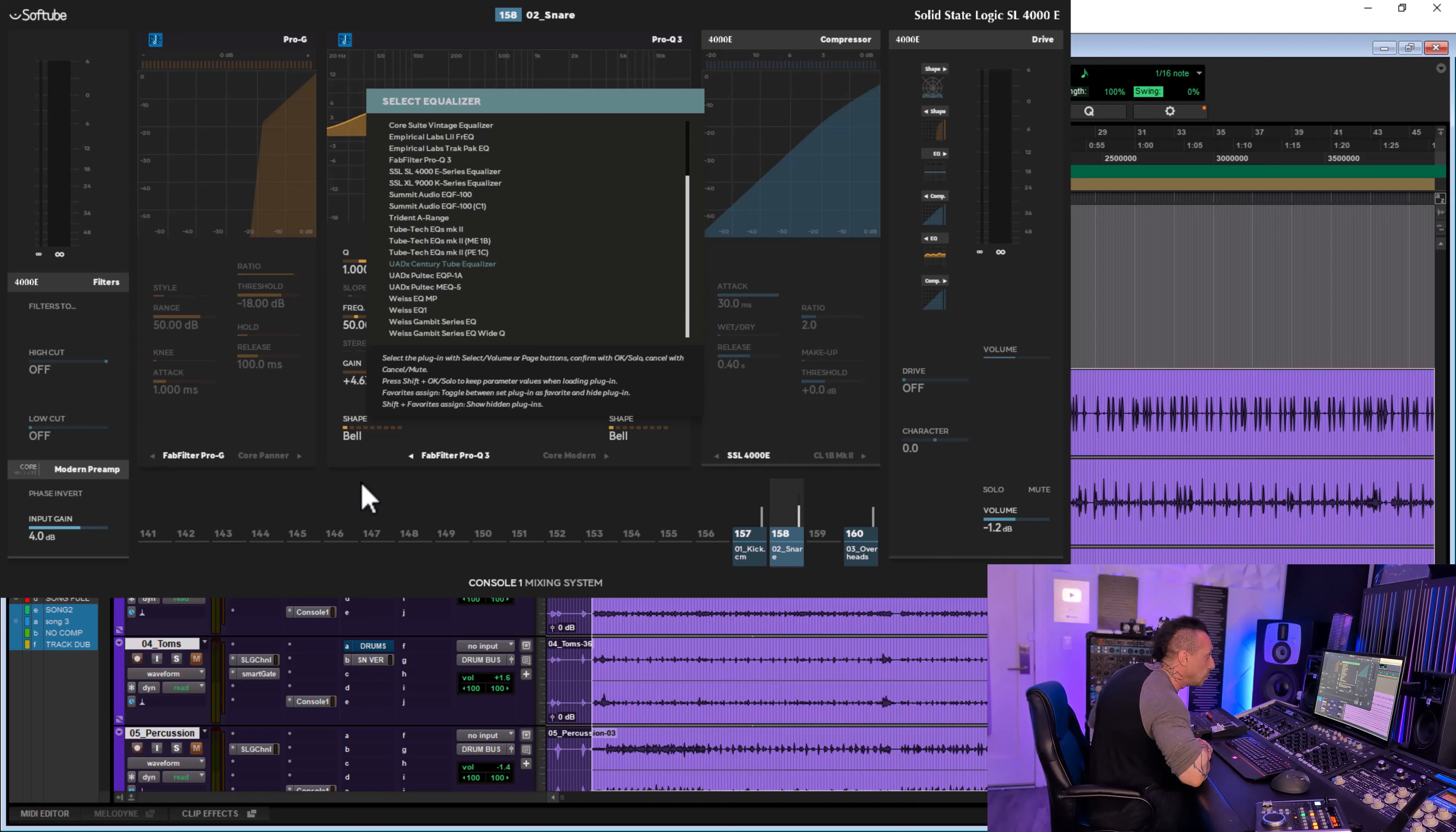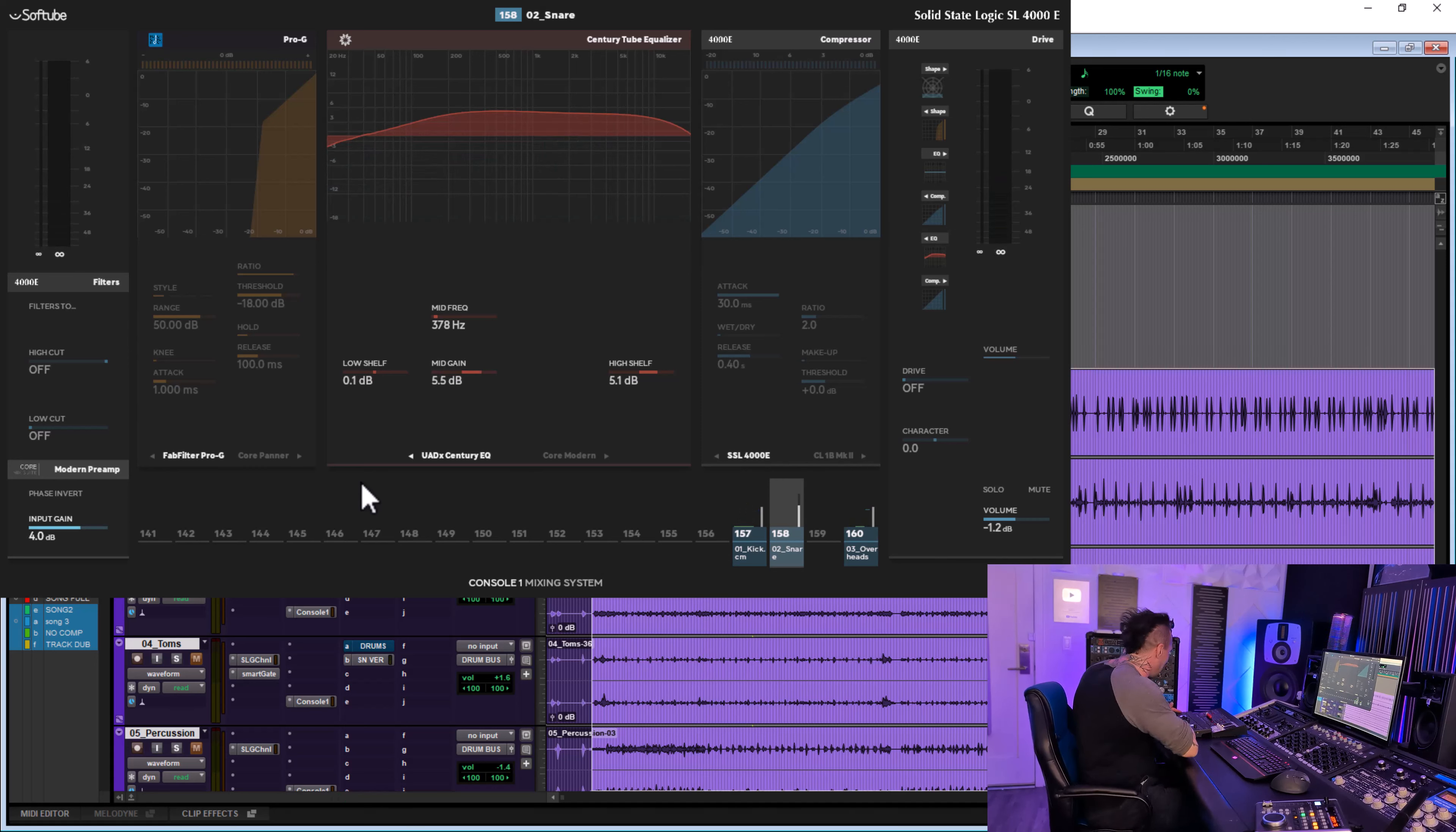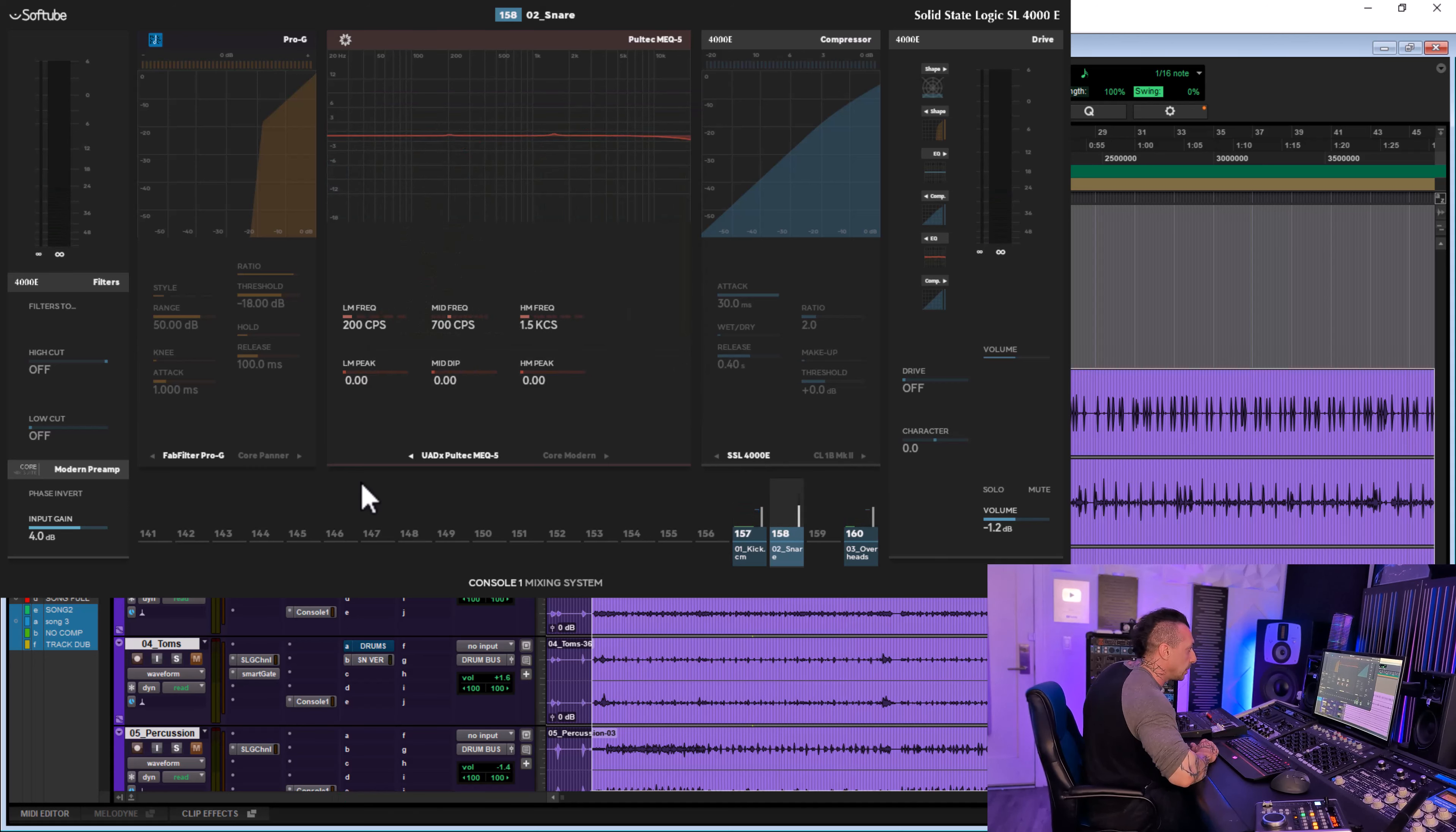I also have others if you scroll down. We have the UAD Century Tube Equalizer, which is actually a nice plugin. I'm going to play something with it - I have this on the snare. [plays audio] Quite a nice EQ by the way. And then I also have the UAD Pultec EQP-1A, so same - we have all the controls here.